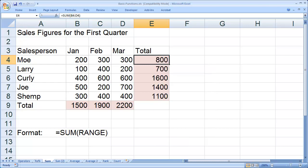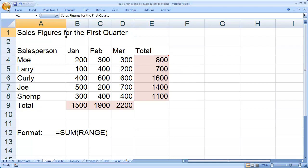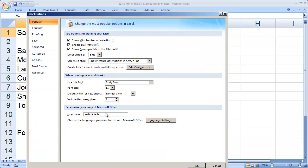If you want to change your name inside of Excel, you're going to go to the Excel menu up here in the upper left hand corner, select Excel Options, and you can change your name right here. You can type in whatever you'd like for that.